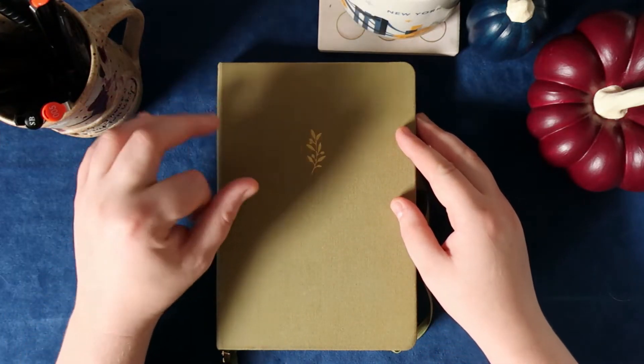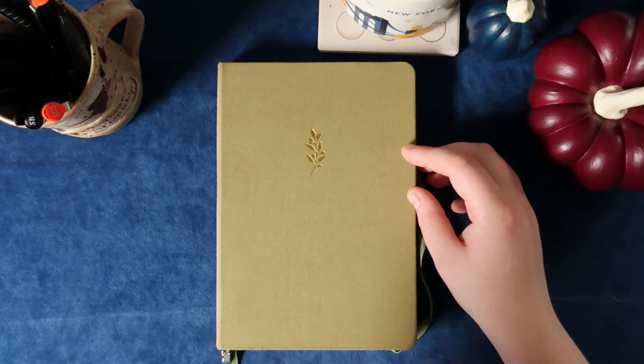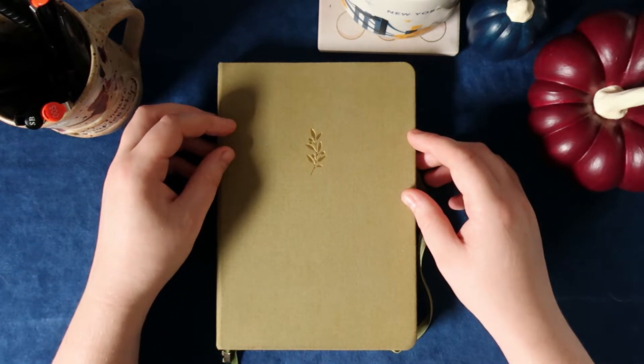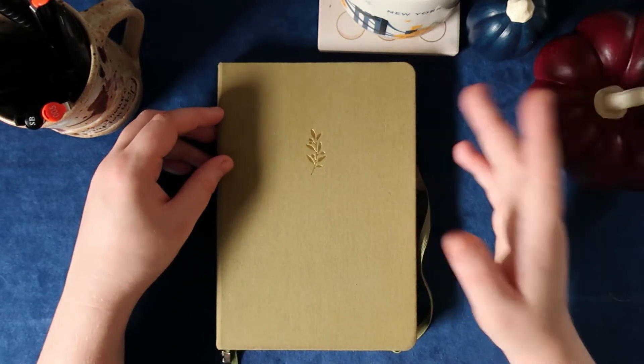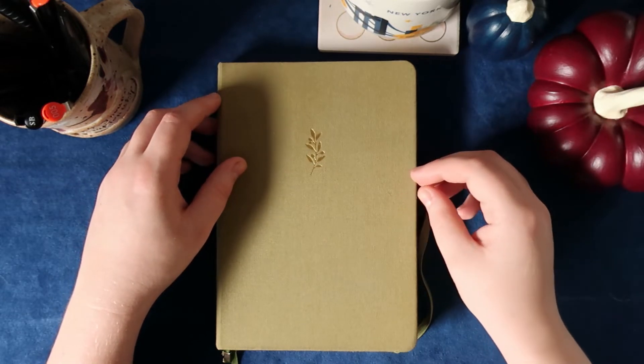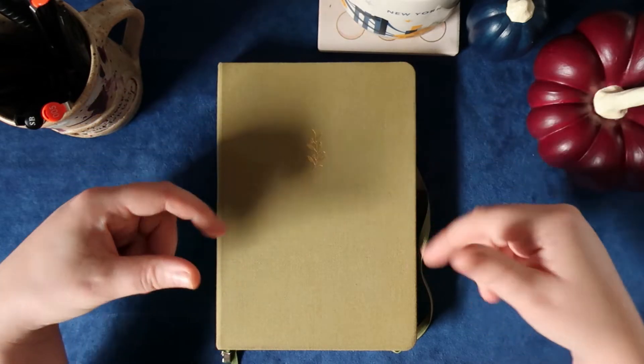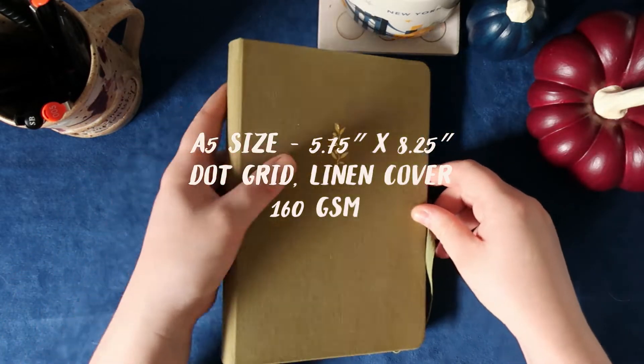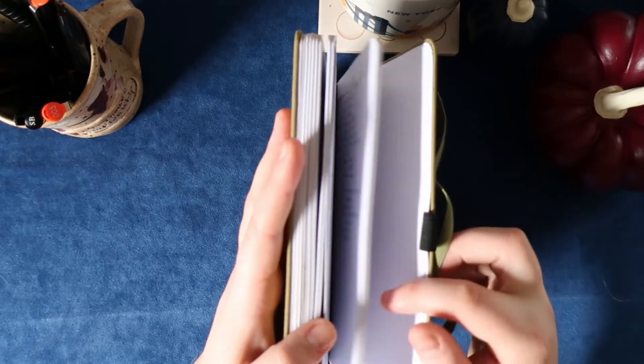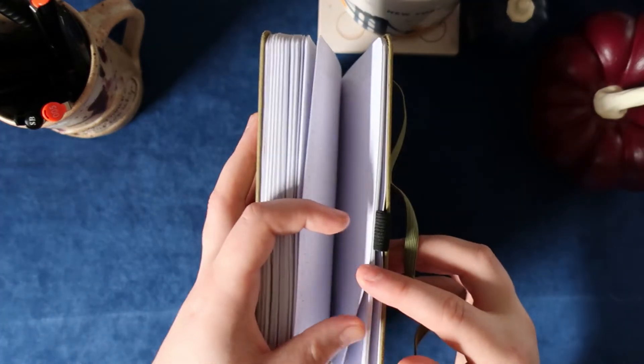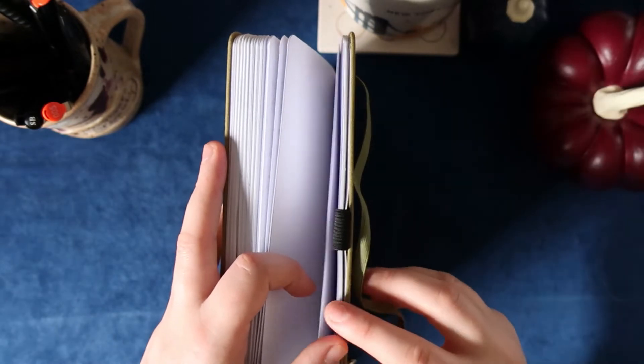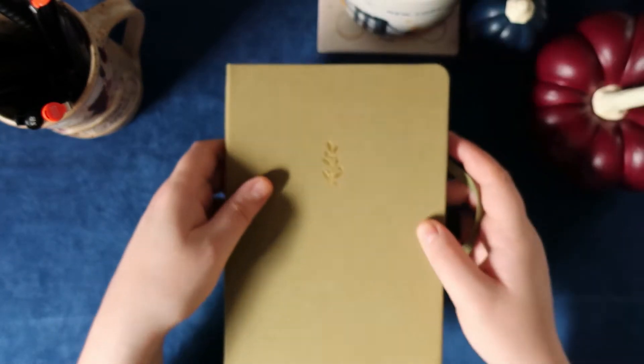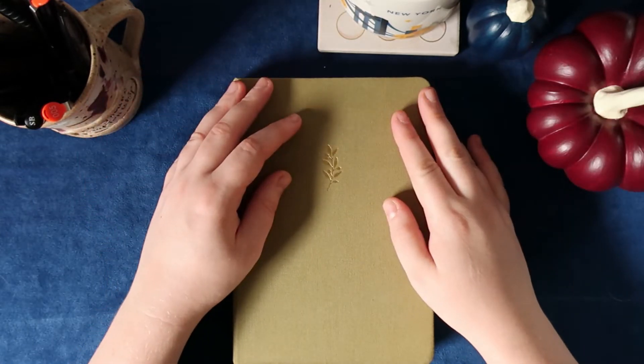I have my Archer and Olive bullet journal. It is one from the plant-based bride collaboration, so it is no longer available this exact design but they have lots of other great designs. I think it's 160 pages. I forget the GSM but I'll insert any important information here. I'm very close to the end. I have sketched out the entirety of October already and when October is over I have nine-ish pages left so we're gonna have to get creative for November-December but we are not there yet so we don't need to worry about that just yet.